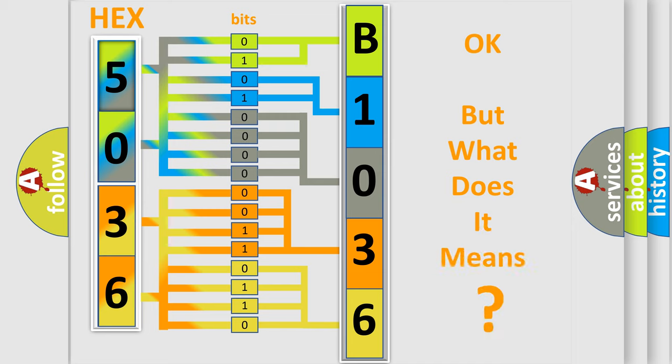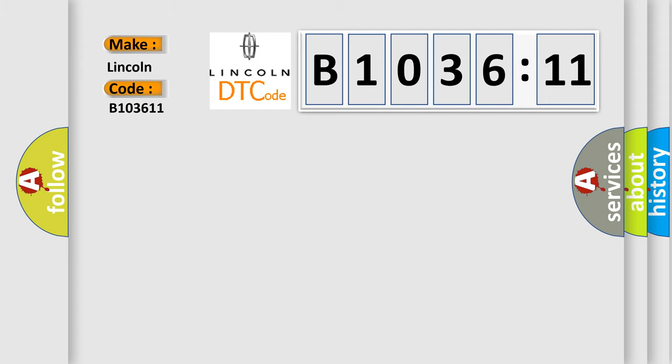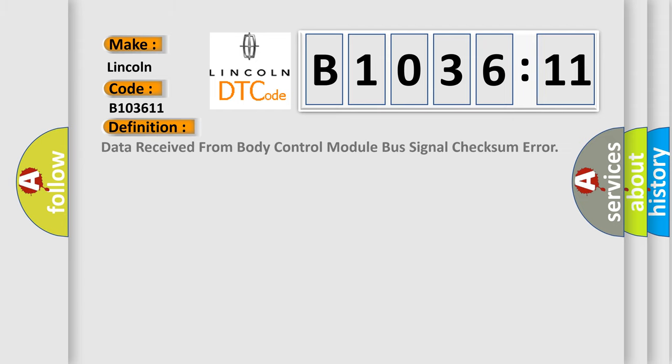The number itself does not make sense to us if we cannot assign information about what it actually expresses. So, what does the diagnostic trouble code B103611 interpret specifically for Lincoln car manufacturers?